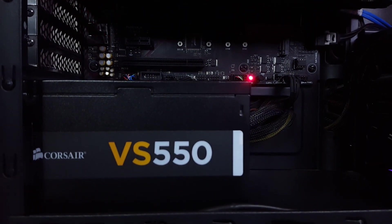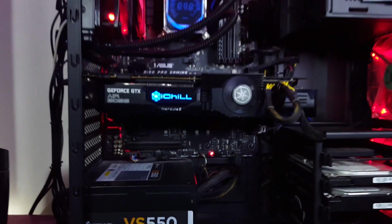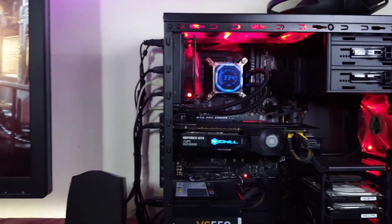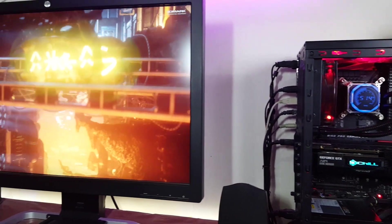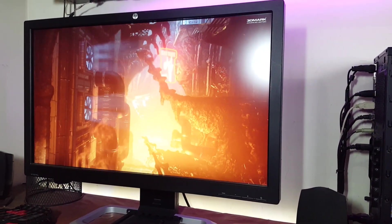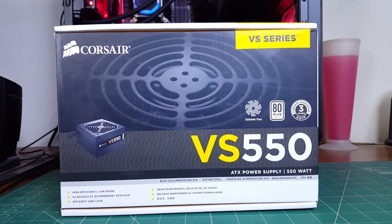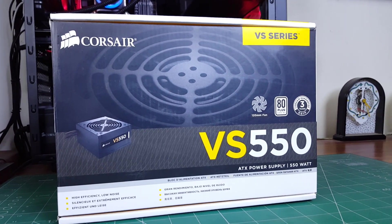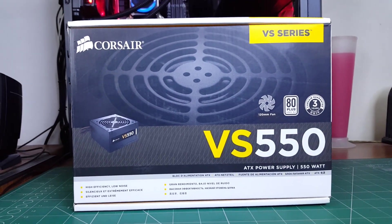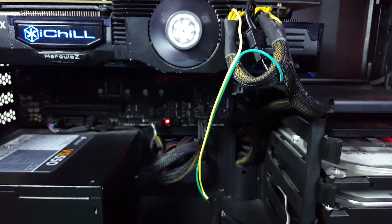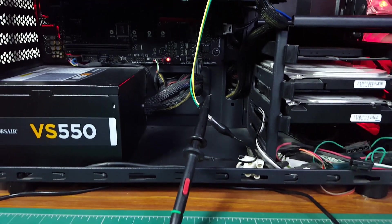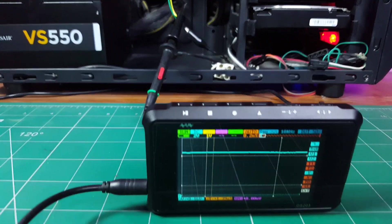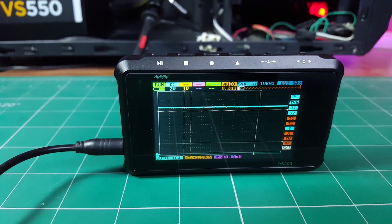And guess what, it is running the benchmark absolutely fine without any problem. But there is a huge hidden risk and problem running a setup like this, and in order to see what that hidden problem is, I have connected the oscilloscope directly to the PCIe power connectors.